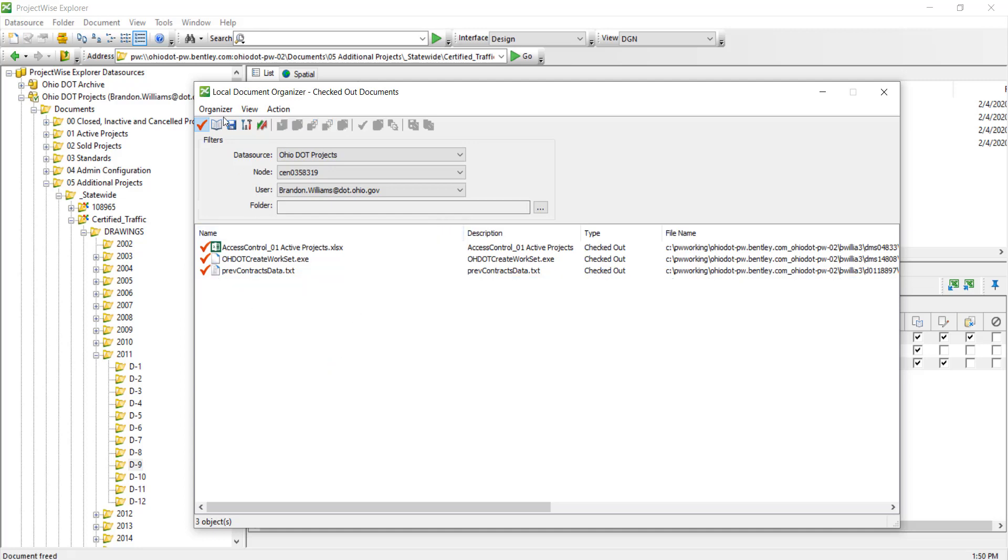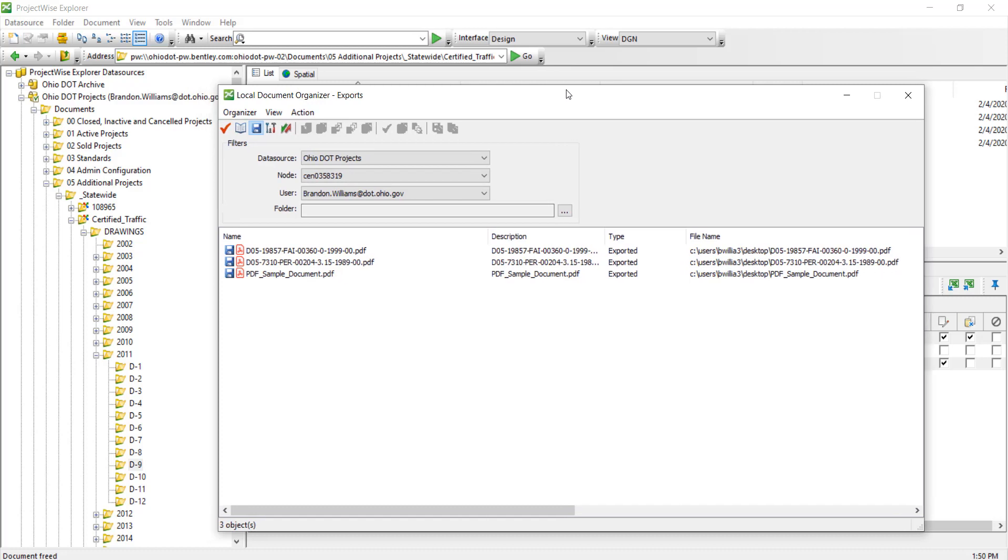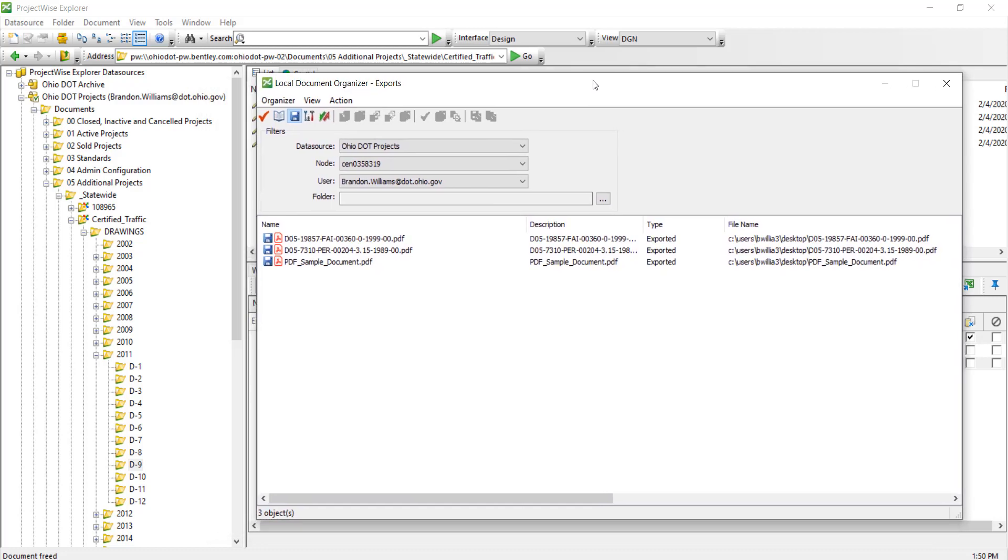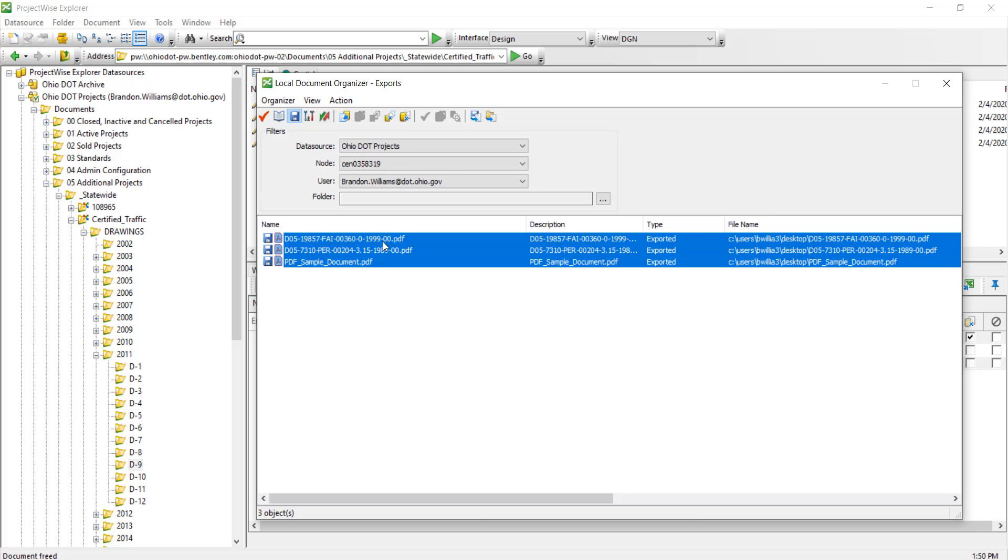Another one that I want to look at is Exports. Exports are things that we export as managed copies so I want to check it outside of ProjectWise and work on them outside of the ProjectWise data source. The reason for doing that would be you might have an application that's not integrated with ProjectWise.